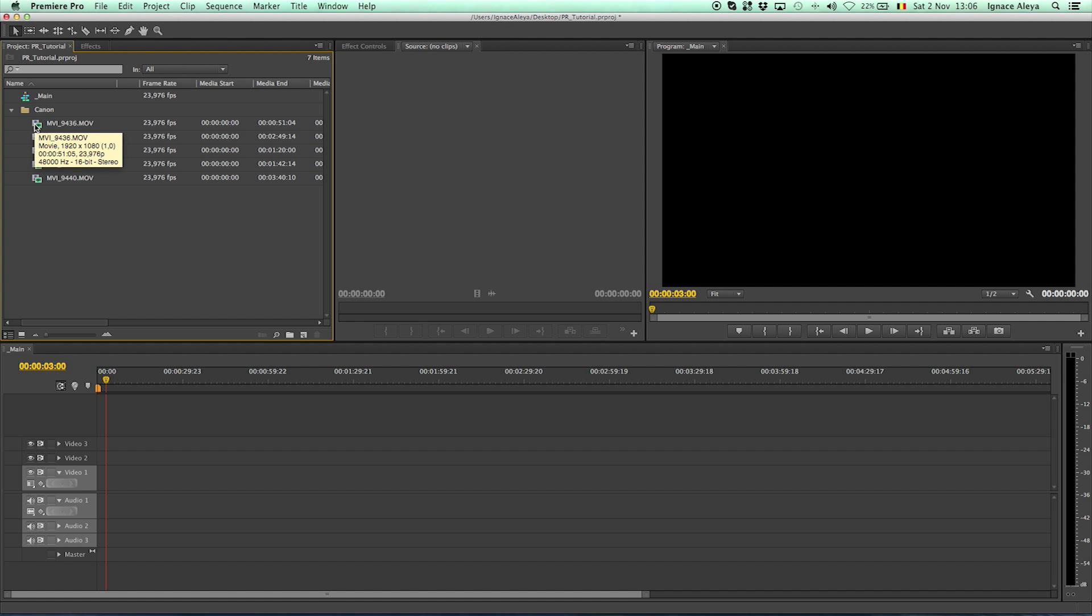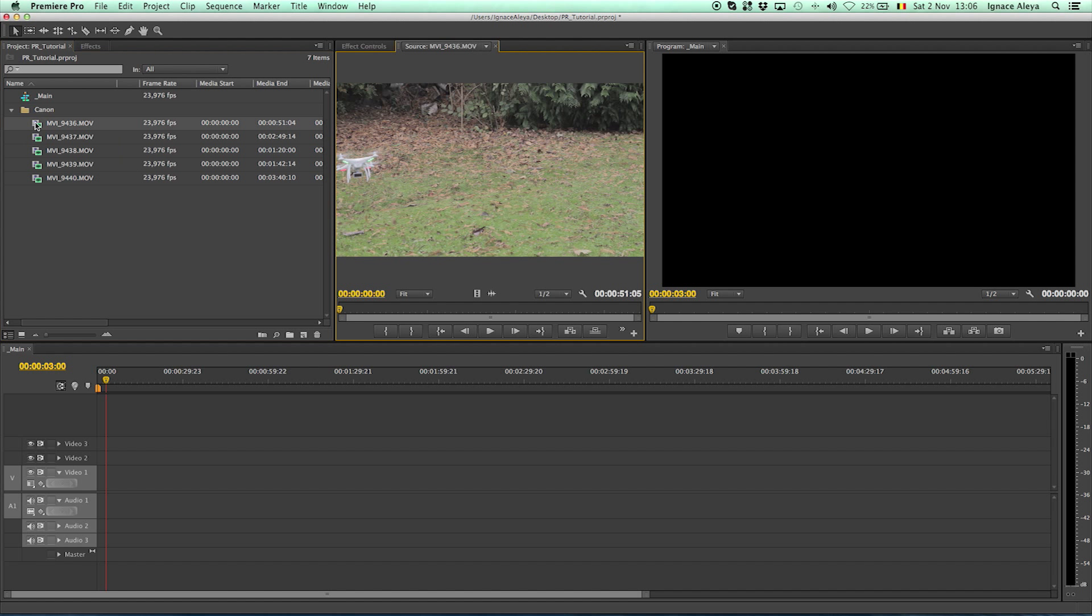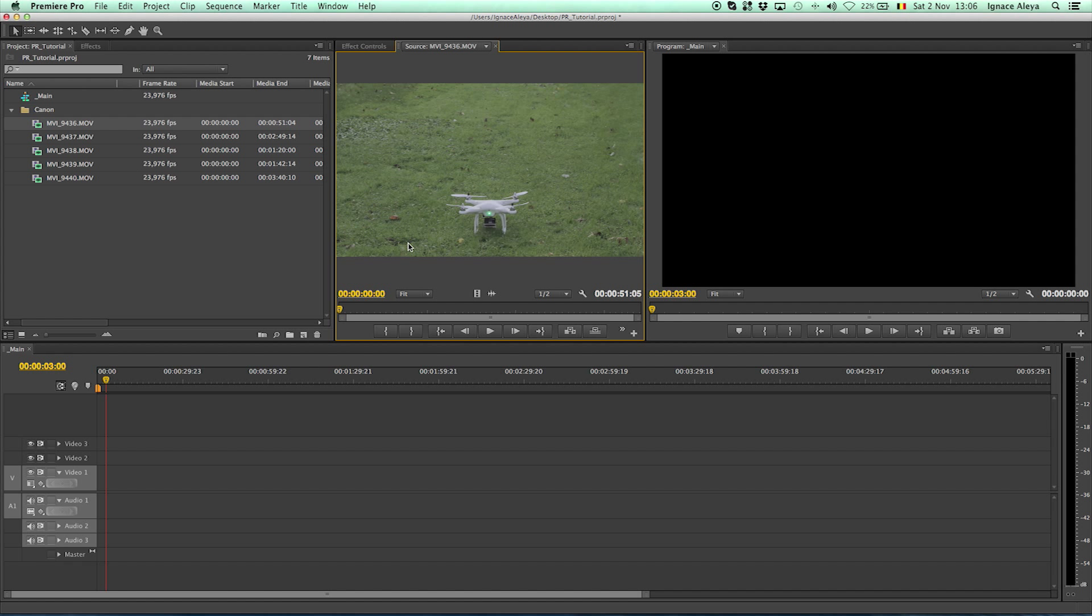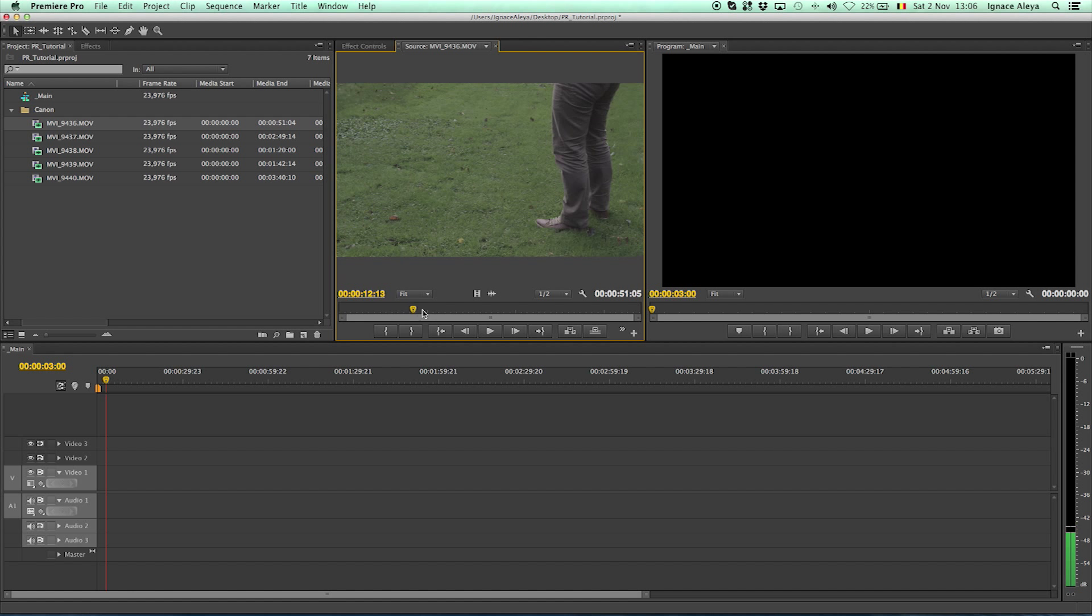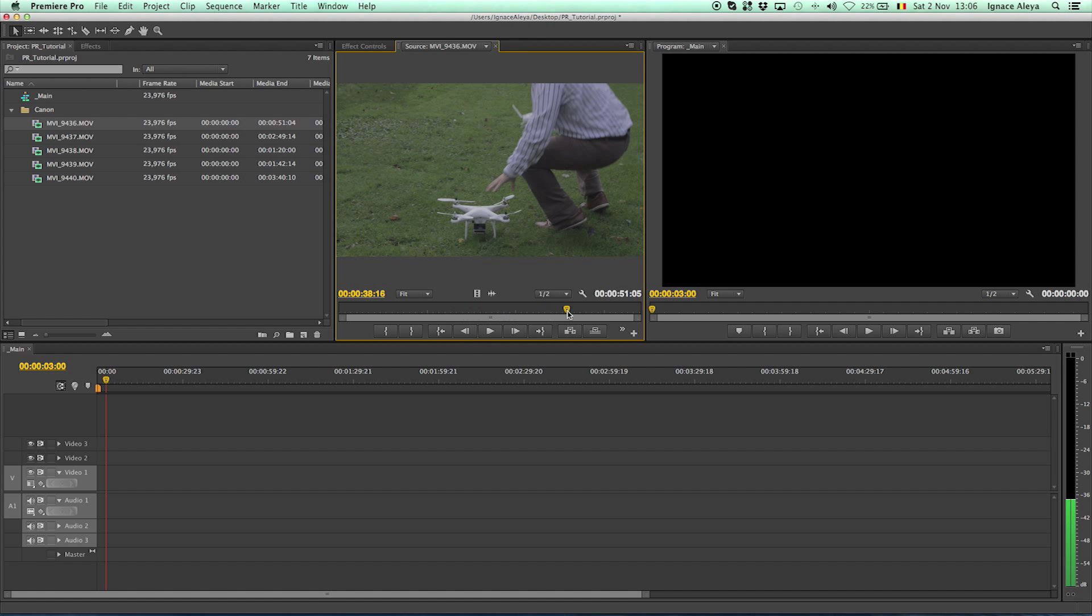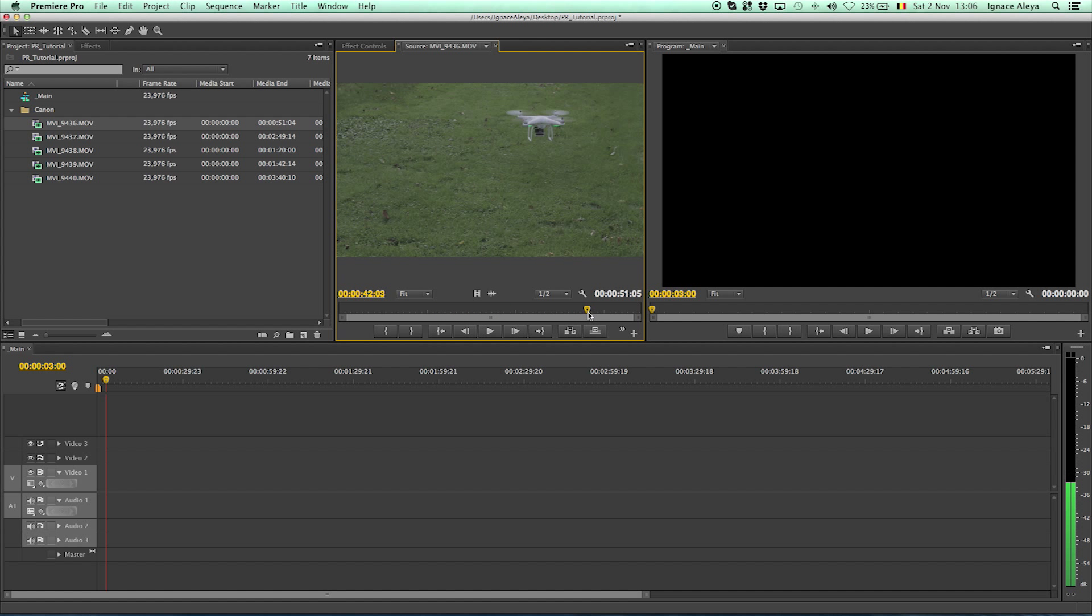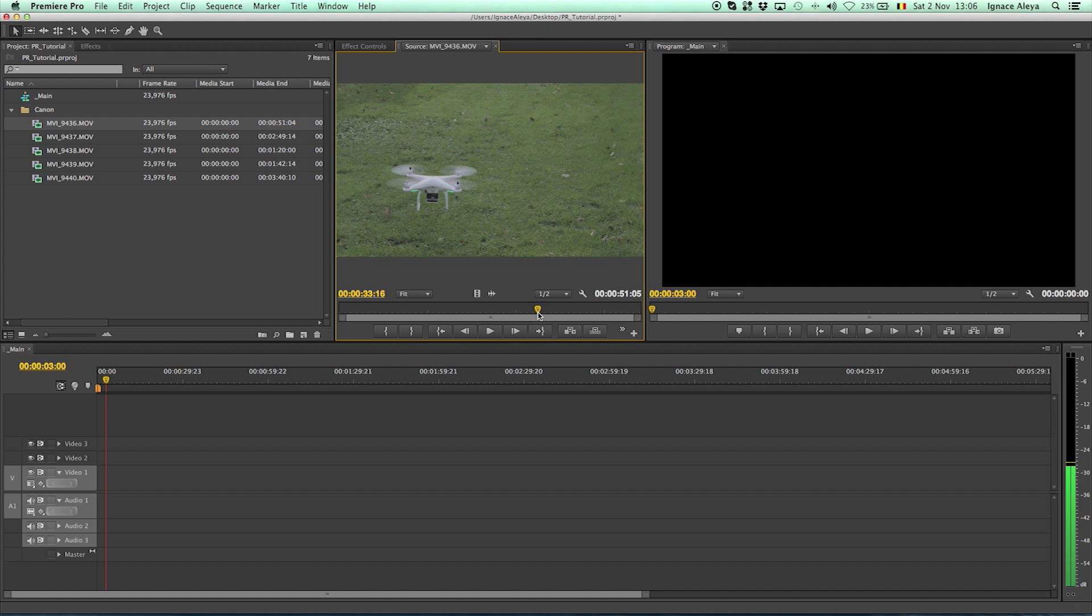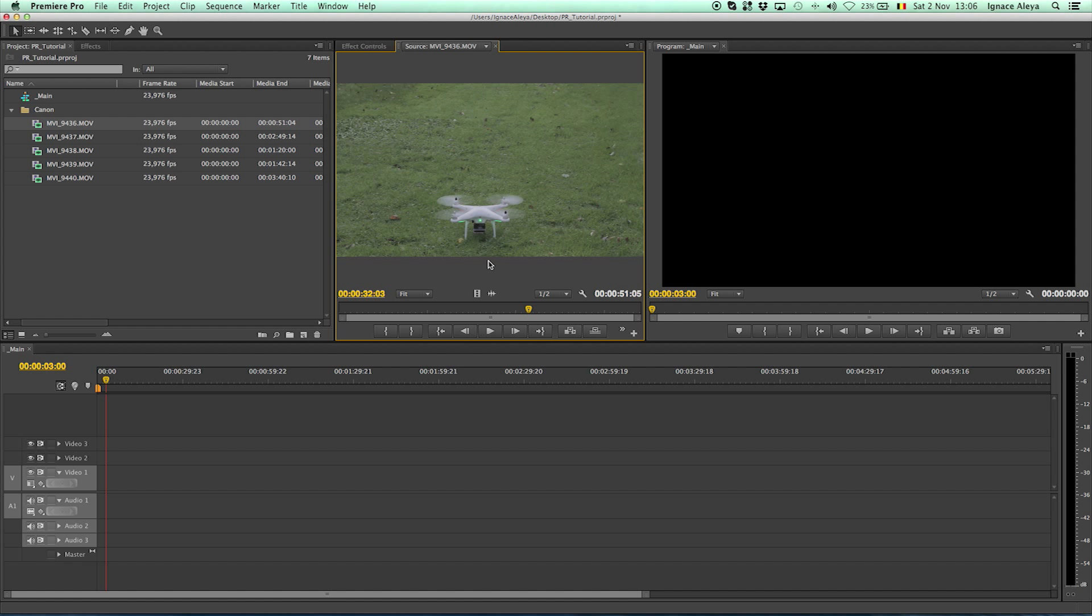Over here I have my footages and I will just click over here and I can see my footage. I want to skip it just a bit and there we go. Here it's lifting off so I want to use that as video information, I want to use it in my montage.